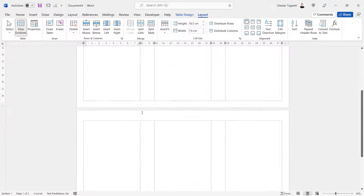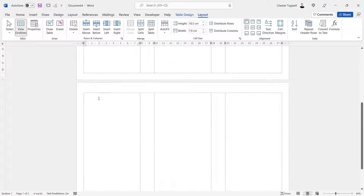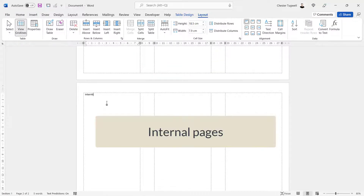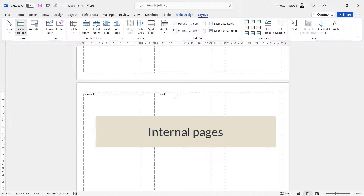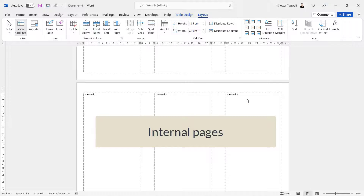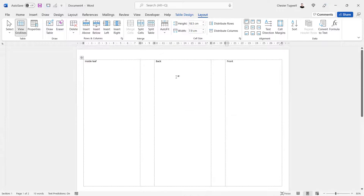The middle column on page one is the back of the trifold brochure, and the leftmost column is the inside leaf. The second page contains all of your internal pages: internal one, internal two, and internal three.